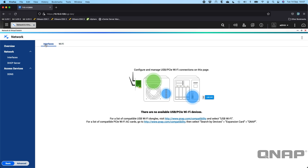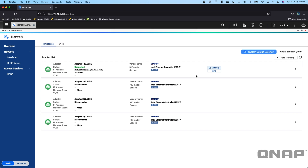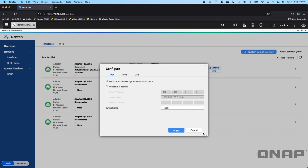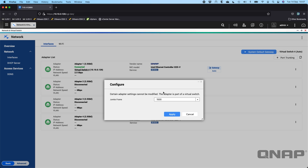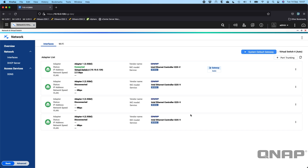I don't have any Wi-Fi adapters connected right now, so it's just showing there are none available. If I do the configure function on adapter two I get a lot of information, but if I do it on adapter one, which is in a virtual switch, I get a lot less information — only the jumbo frame settings. Because this adapter is part of a virtual switch, all functions are controlled from the virtual switch.